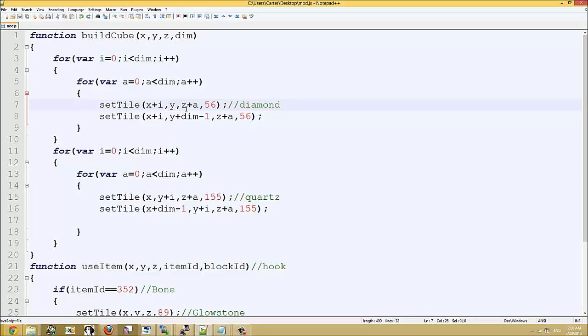And this here will build a structure with four walls. Actually I think it builds it with two walls, and it has a roof and floor. Now what we've got here is the roof and floor are going to be made of diamond, and these sides are going to be made of quartz.